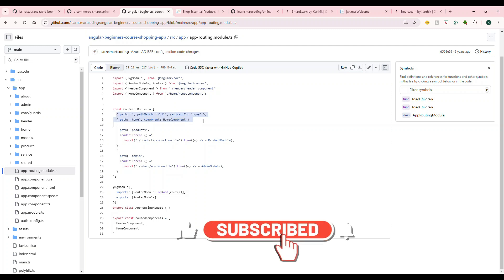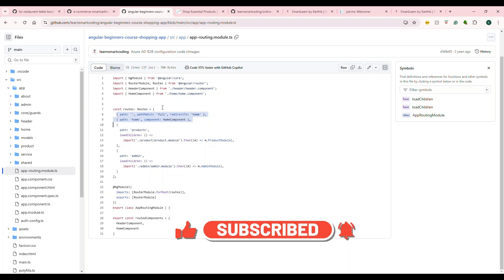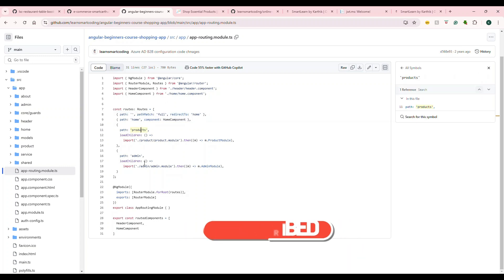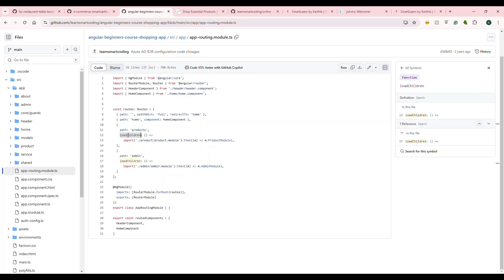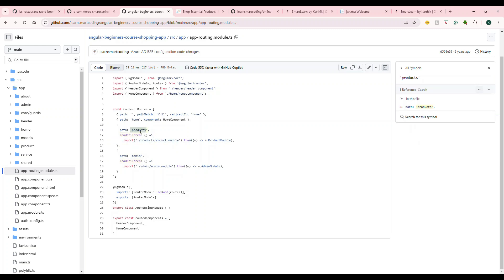If you define routes like this, they are all built into one JS file. However, this one has a couple of modules: it's a product module, that's the admin module.